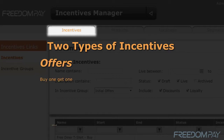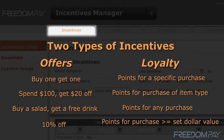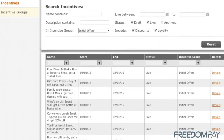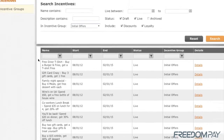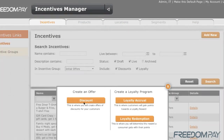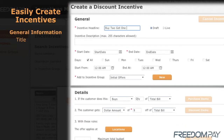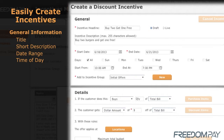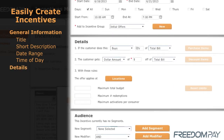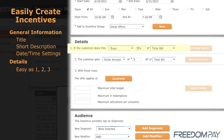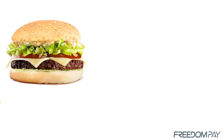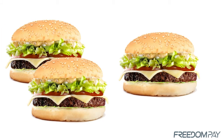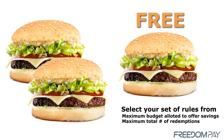You can manage both types of incentives, from basic discounts to loyalty reward programs. With our customizable options you can easily create incentives. For example, if a customer buys two cheeseburgers, the third one is free — with rules you customize using the incentives manager.